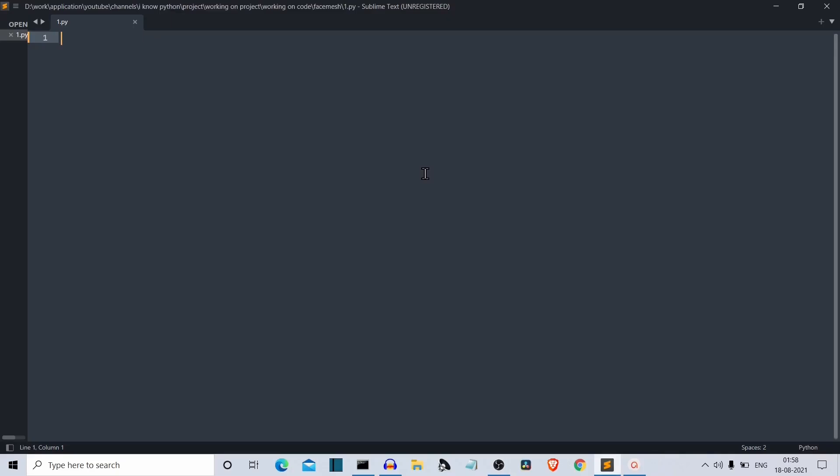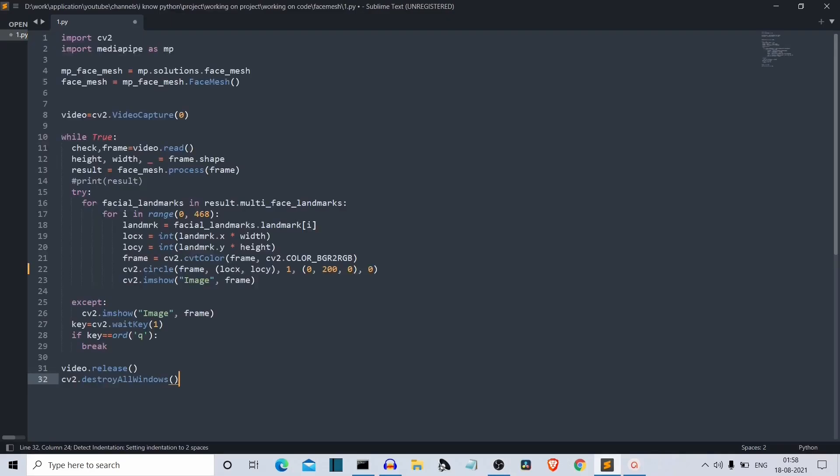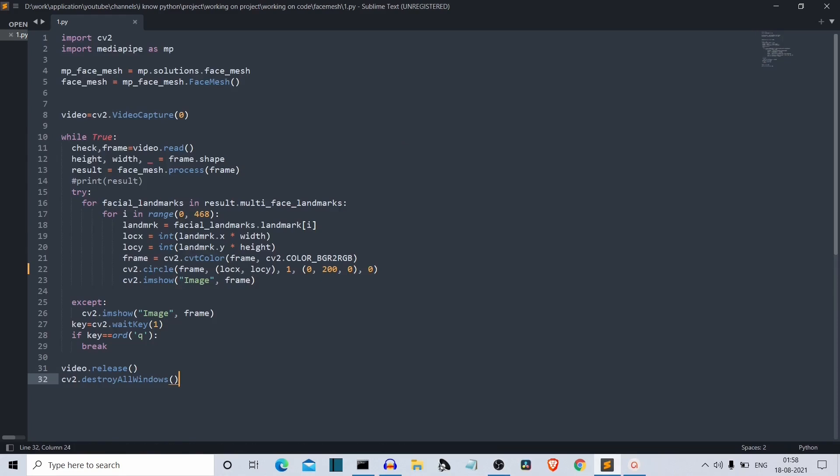I'll do the same thing I've done in my previous projects. I'll copy paste the code here and explain step by step all the lines of code. First of all, we have imported our packages. First is CV2 which is OpenCV and second is MediaPipe with a short notation of MP.